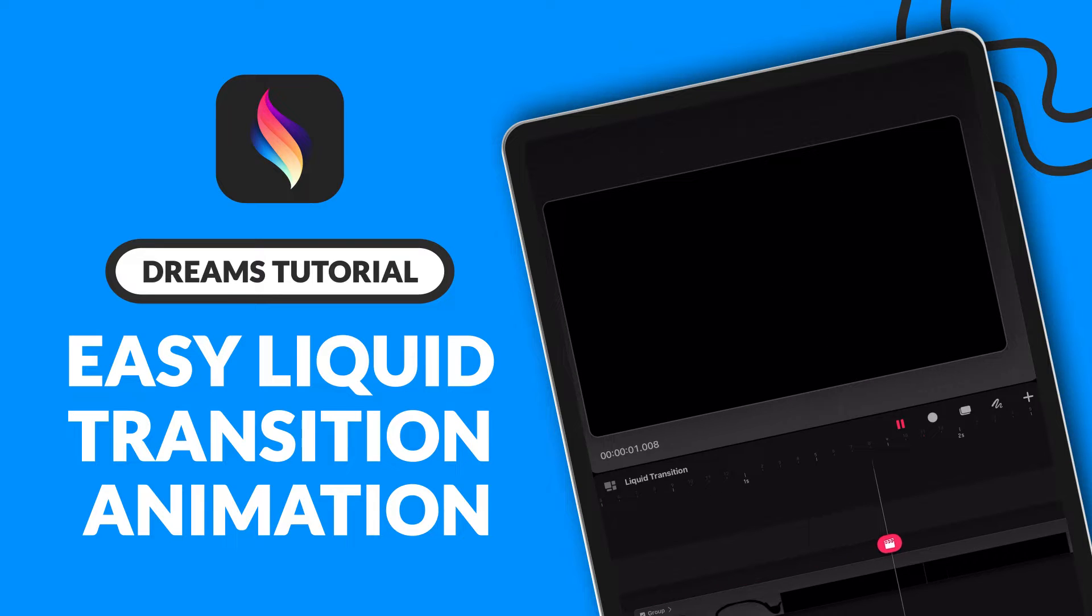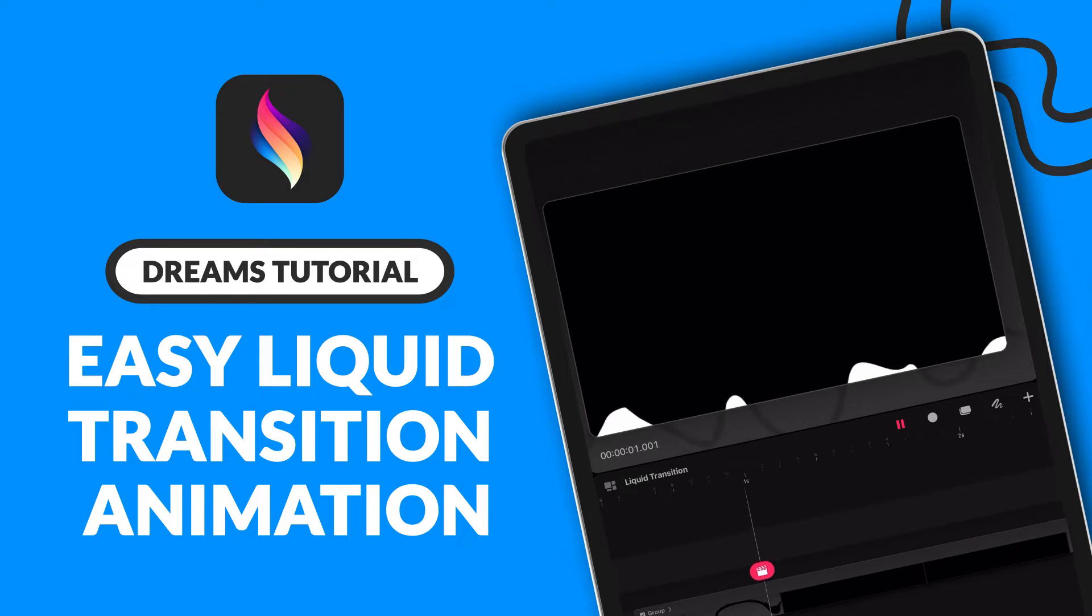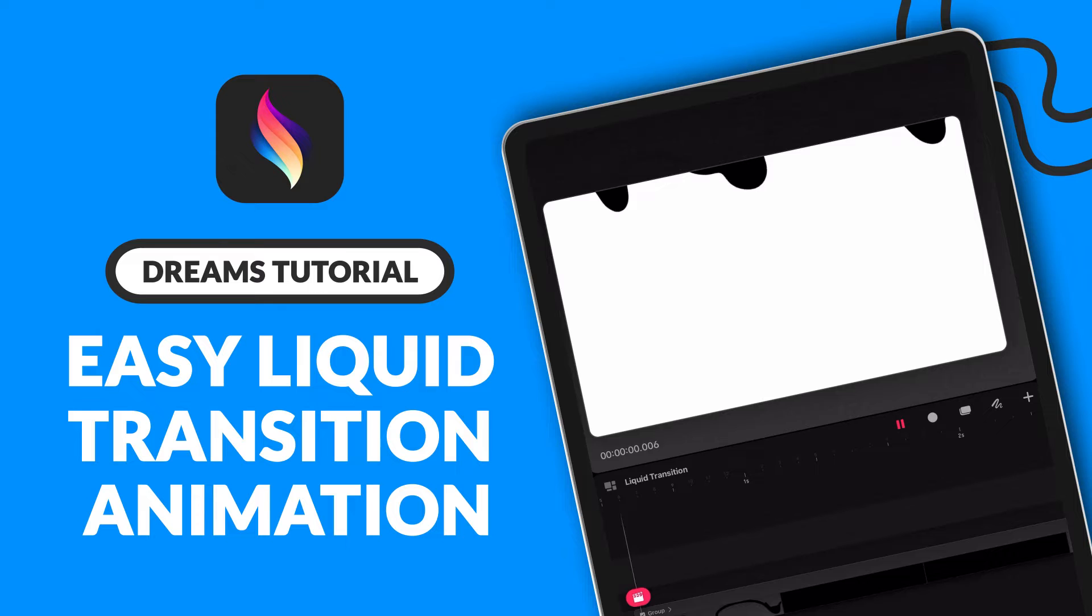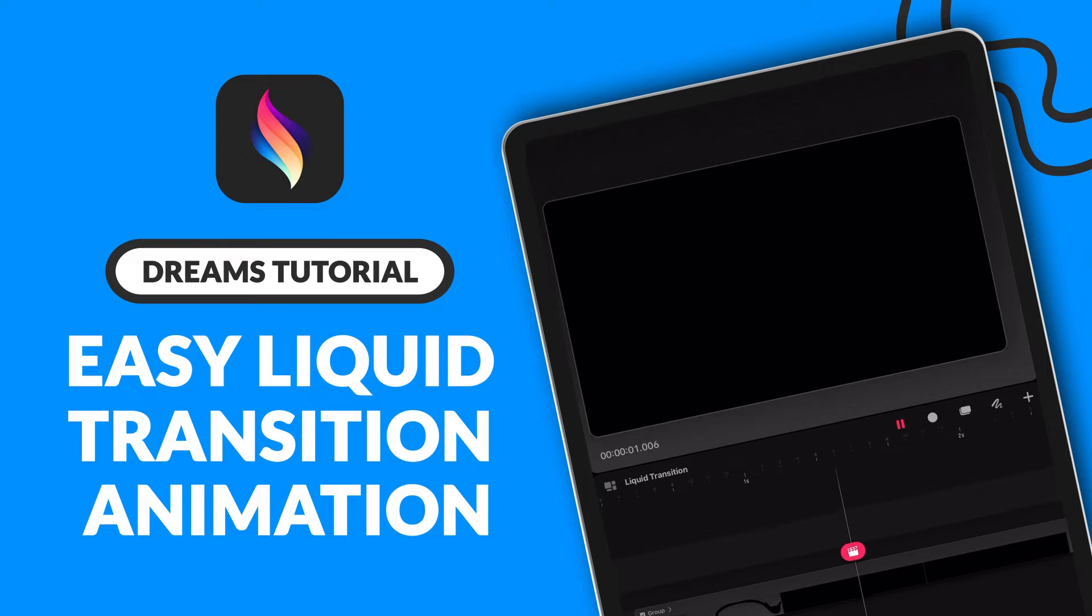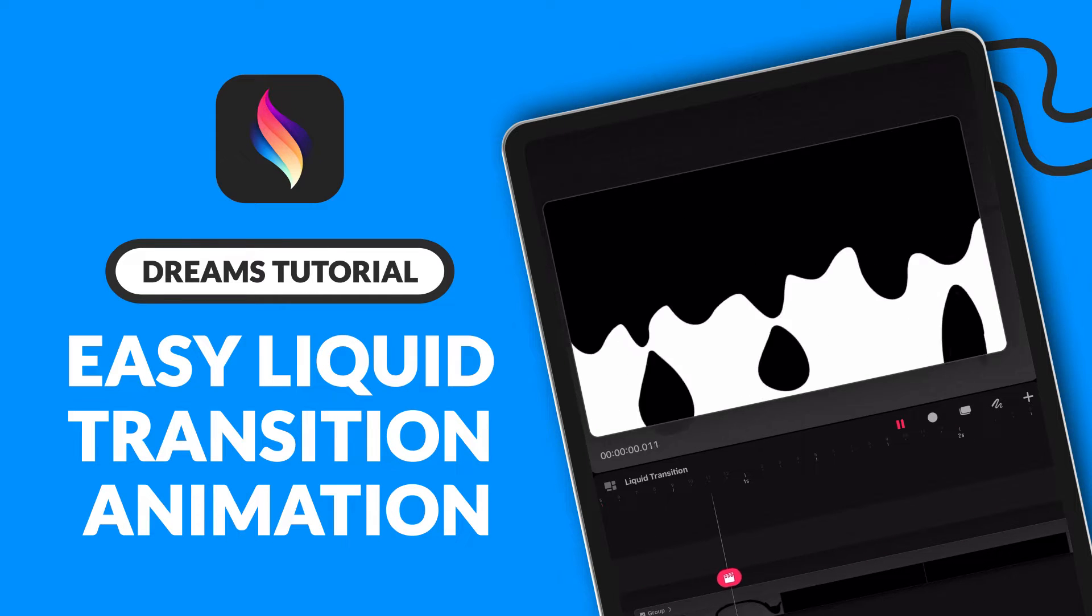Hey everyone! In this tutorial, I will walk you through how to create an easy liquid transition animation in Procreate Dreams.